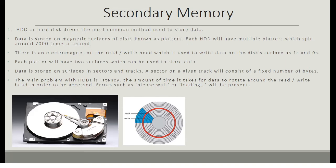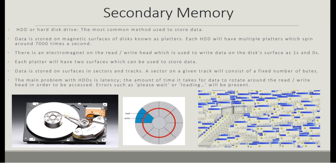The main problem with HDDs is latency, which is defined as the amount of time it takes for data to rotate around the read and write head in order to be accessed. Errors such as 'please wait' or 'loading' will be present. In a worst case scenario, you might even get a critical error — though that would only happen if you get a virus or something.